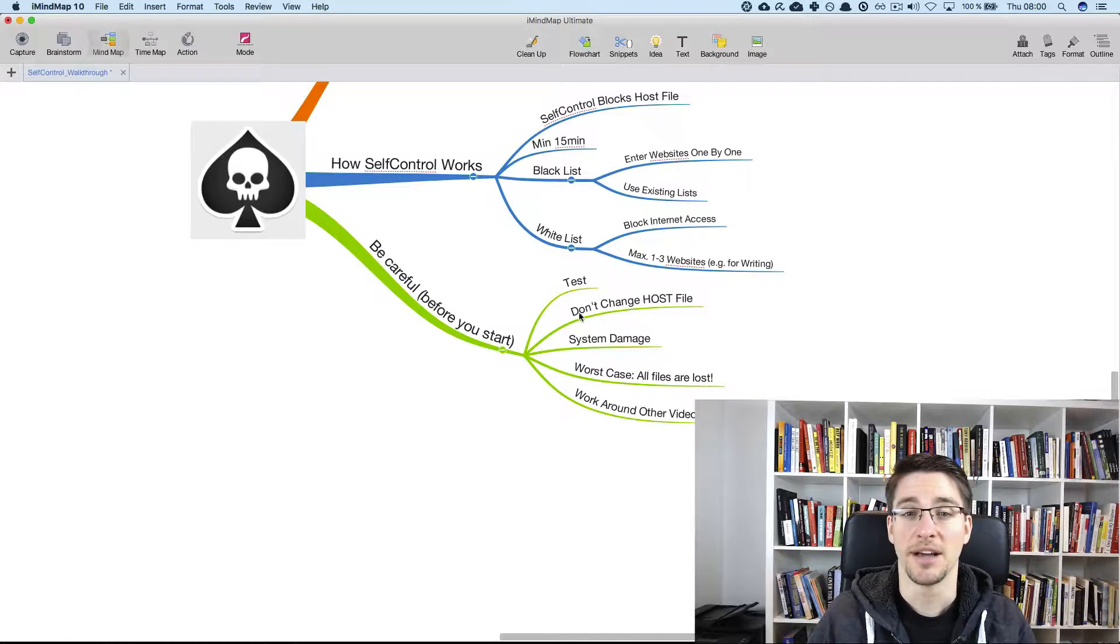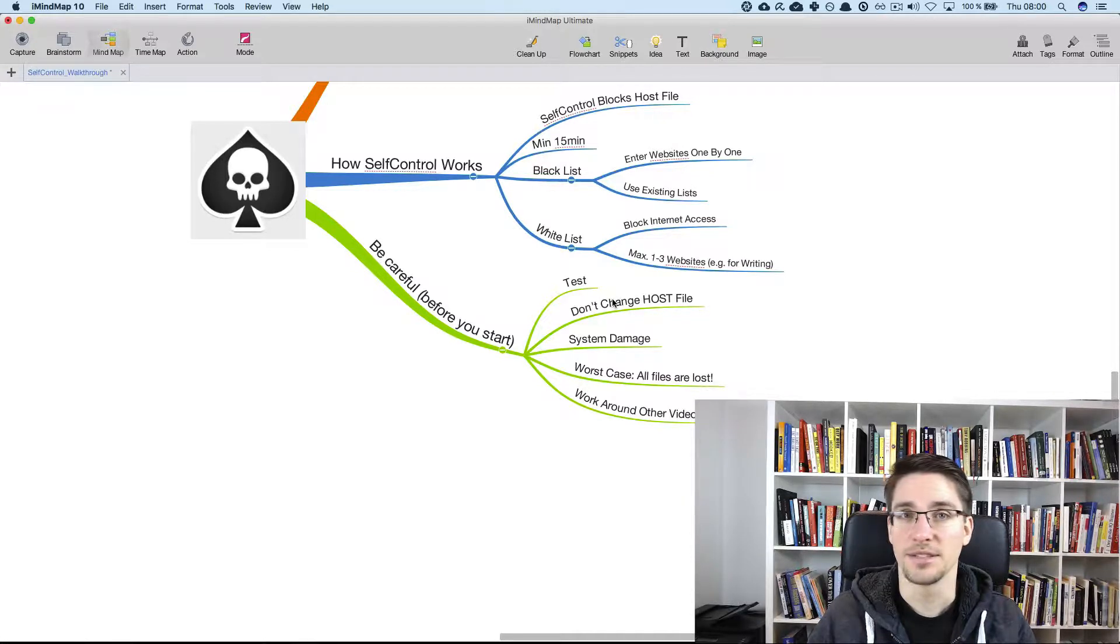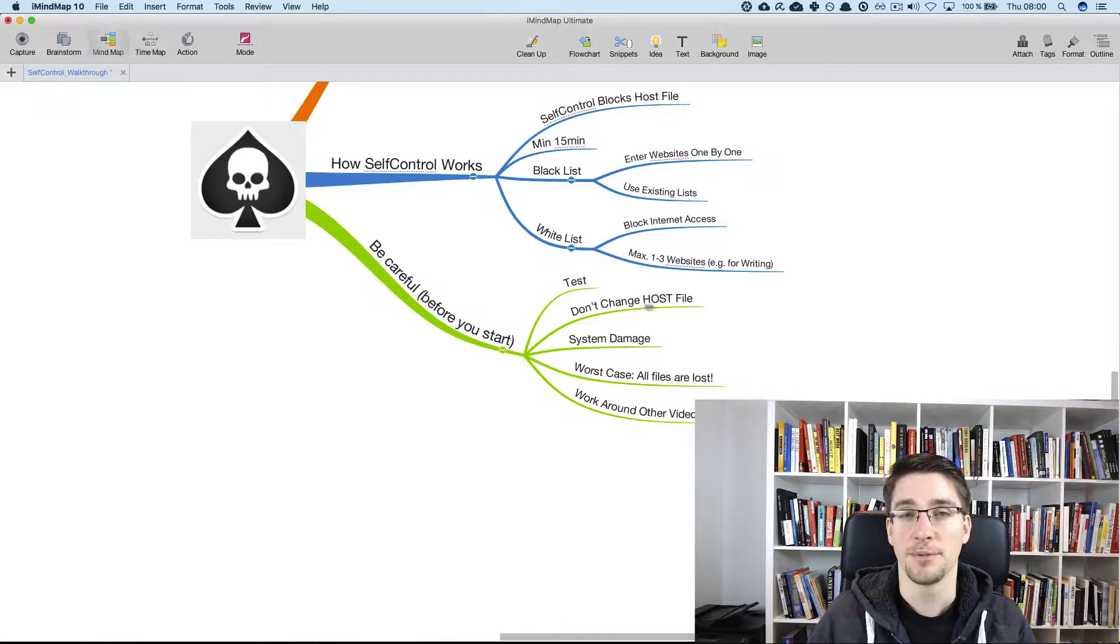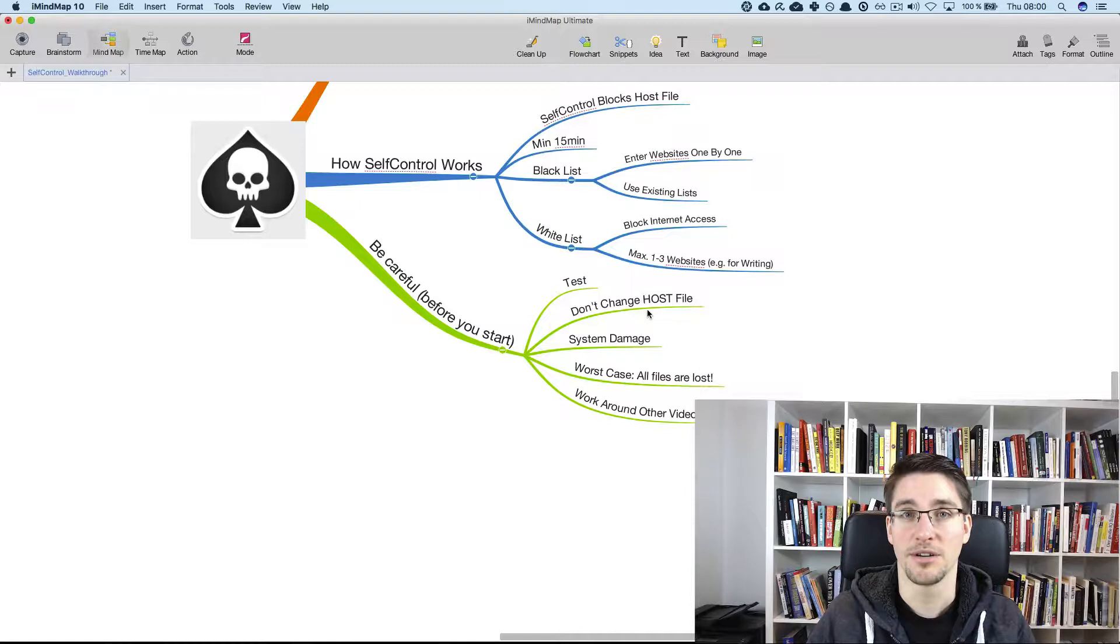But do not mess up with the system like that's something that's why the university warns against using the software at all. It typically works fine. But if you try to change the settings, this might cause major damage.